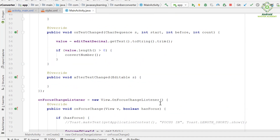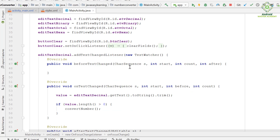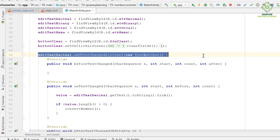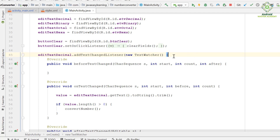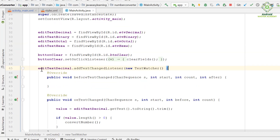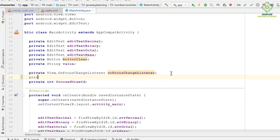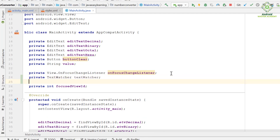At present we are only converting from the decimal number system, therefore we have added a text change listener to it. But since we are going to convert from any number system, we need a listener for each input field. To avoid code duplication, we create only one TextWatcher and then dynamically attach it to the currently focused input field when required.